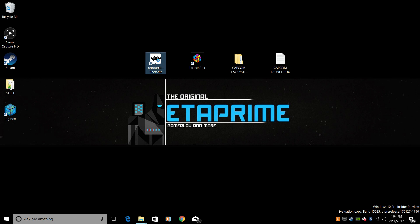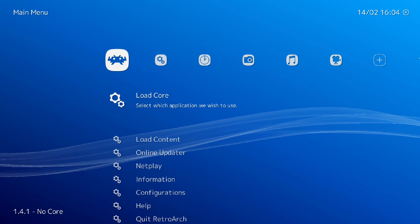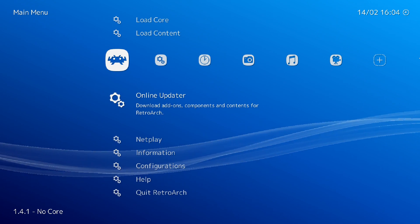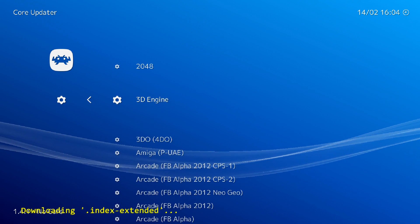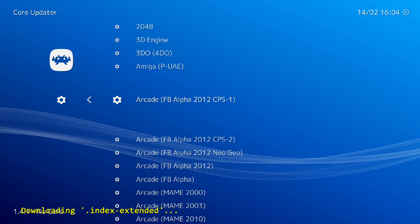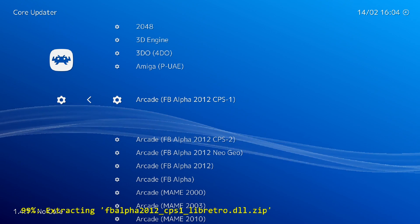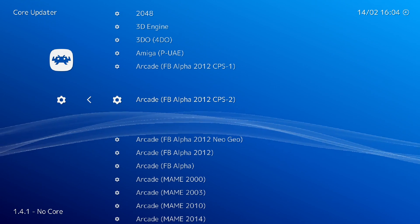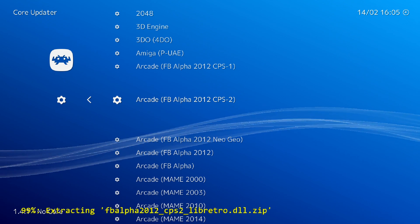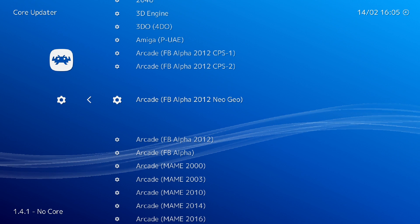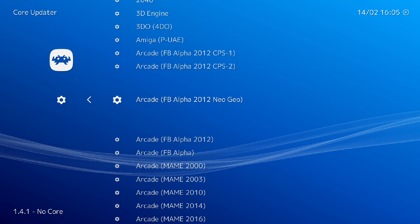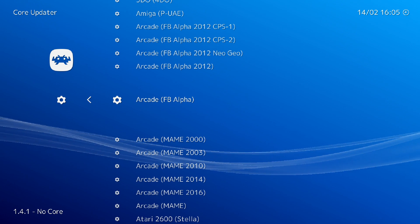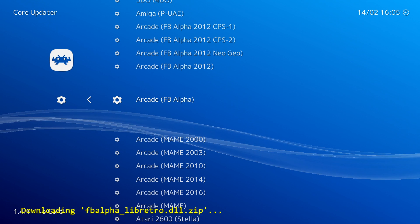So if you're ready to start, let's do this. We're going to launch RetroArch. Now I have mine going full screen, showed you in my last video. I'm going to scroll down to Online Updater, Core Updater, and we need to find Arcade FBA Alpha 2012, CPS1. We're going to download that.